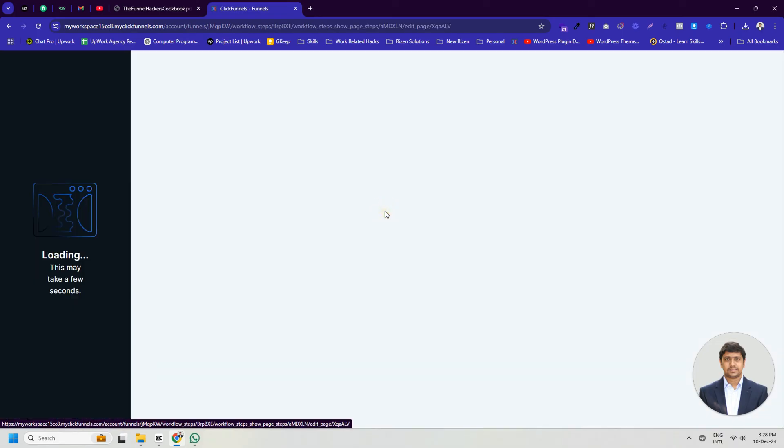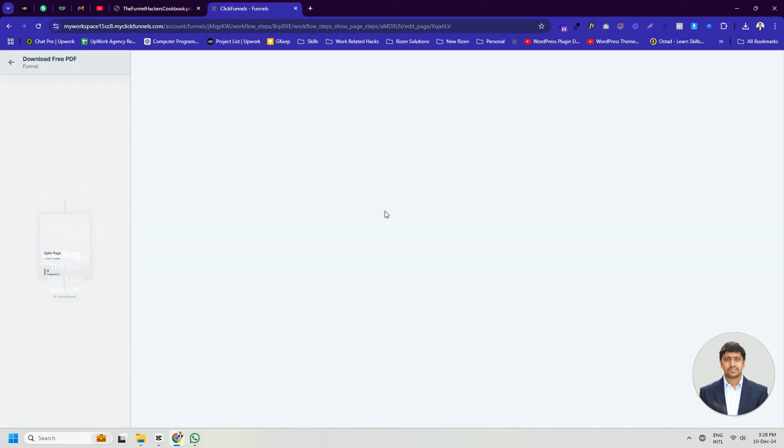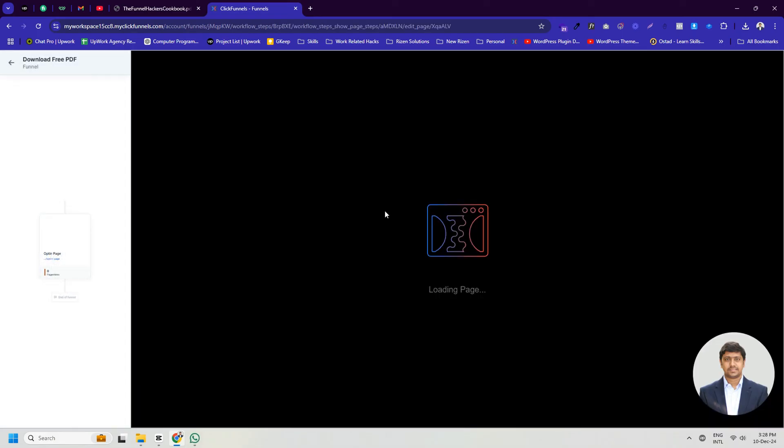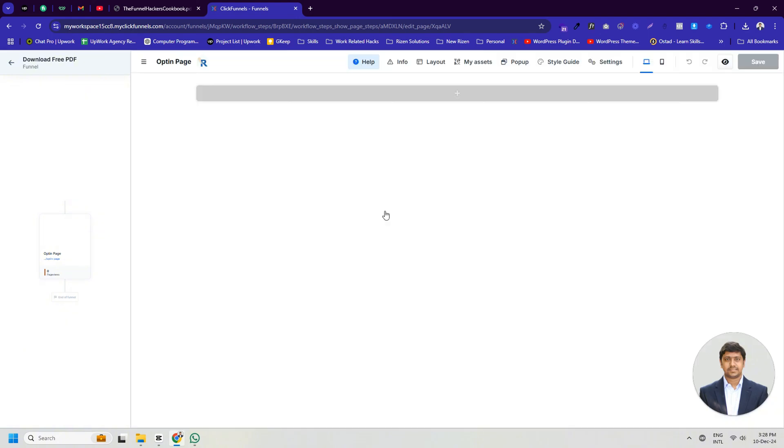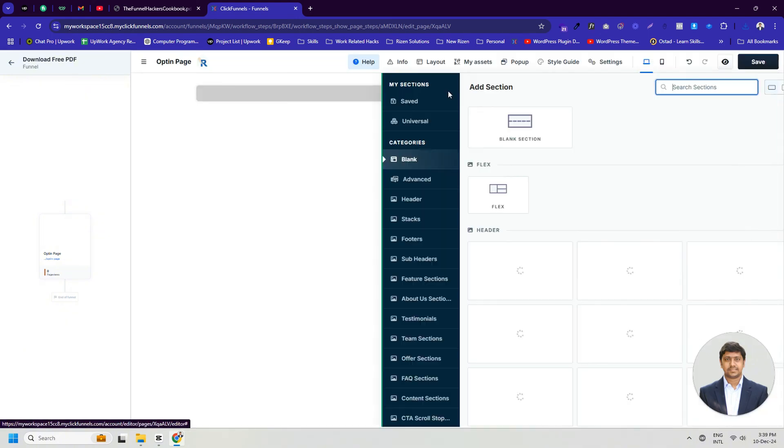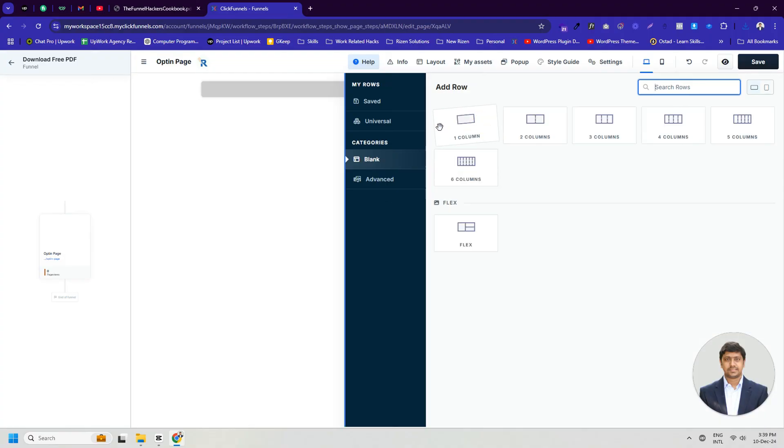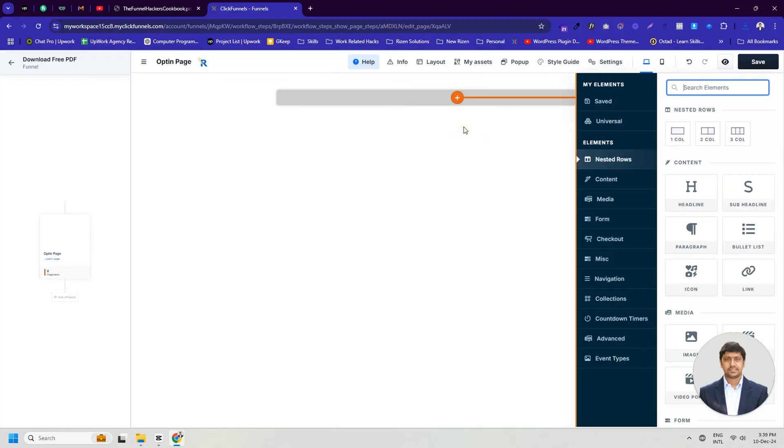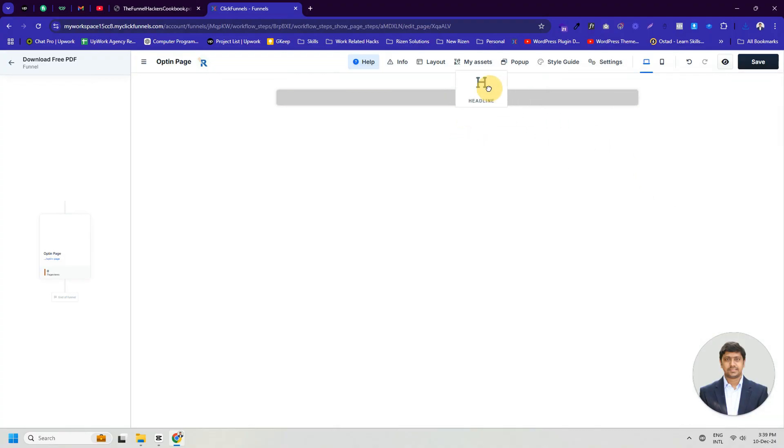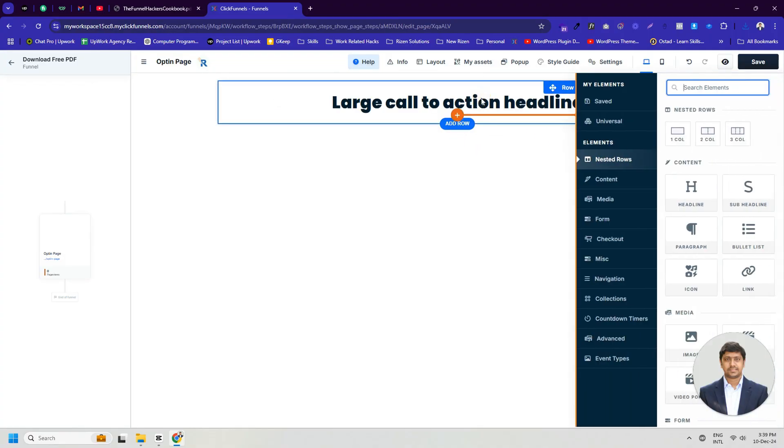Click on the Edit button to open the page editor. Click on Add New Section to take a blank section. Then we will take a one-column row. Within this, we will add headline text.